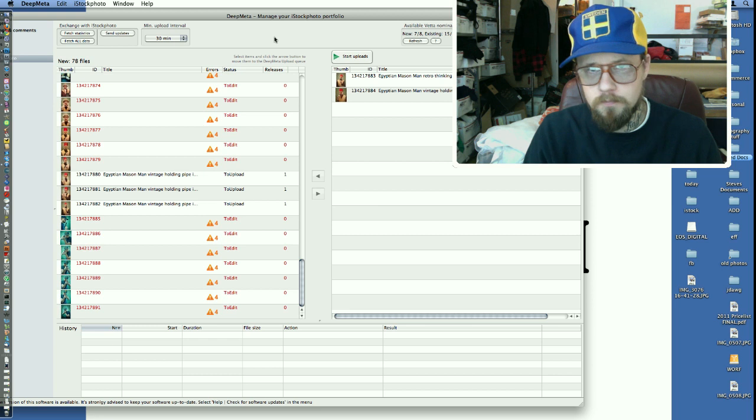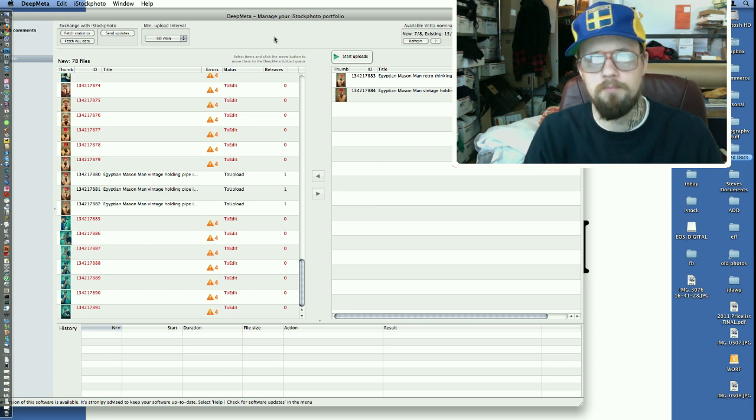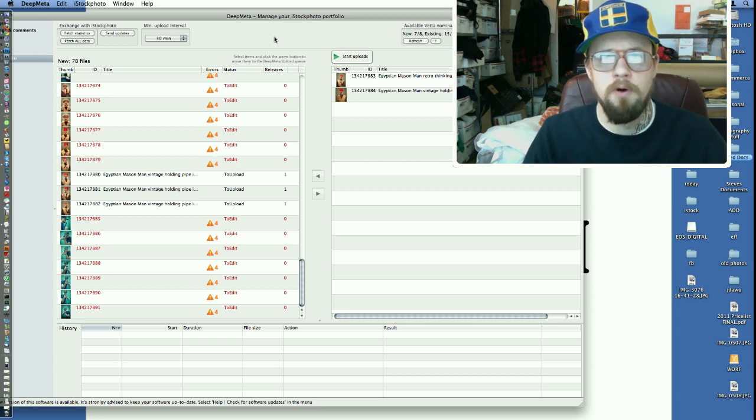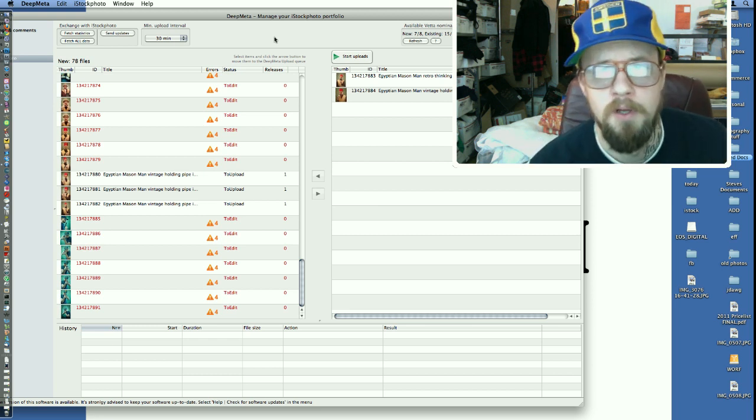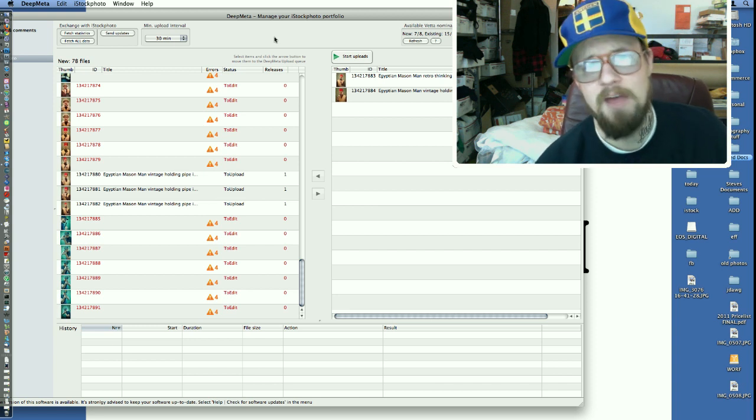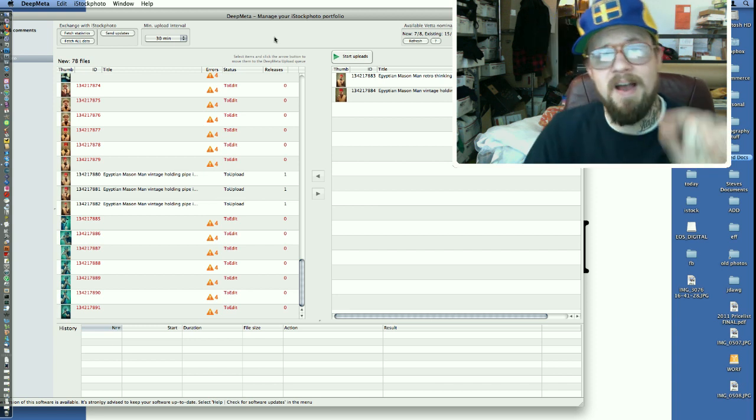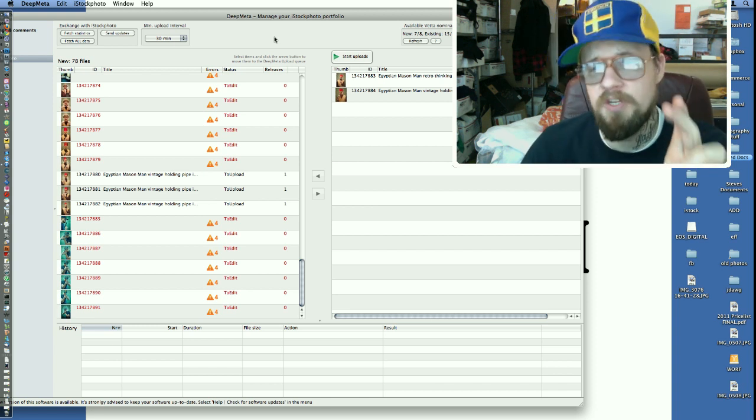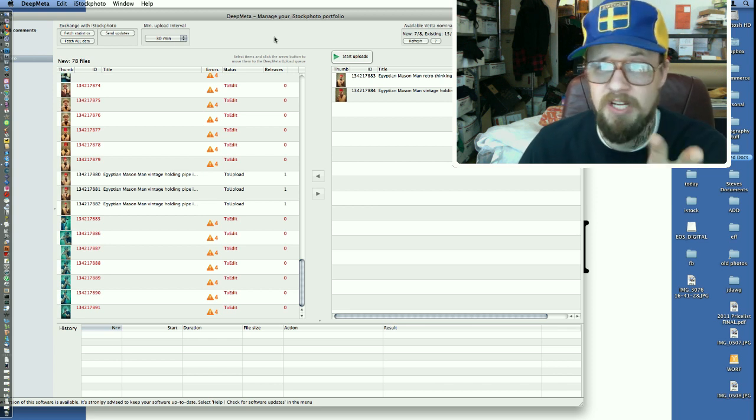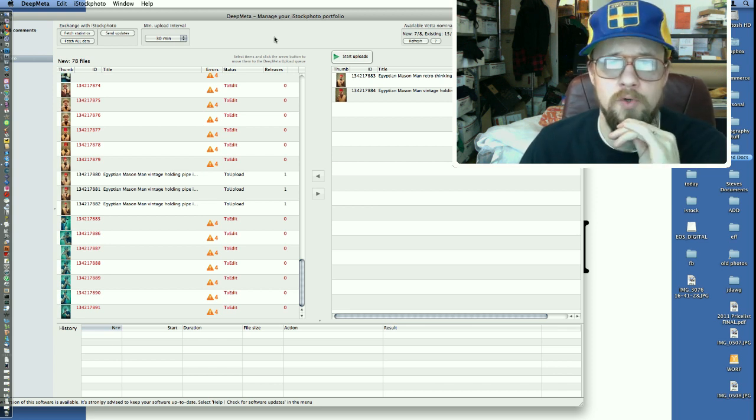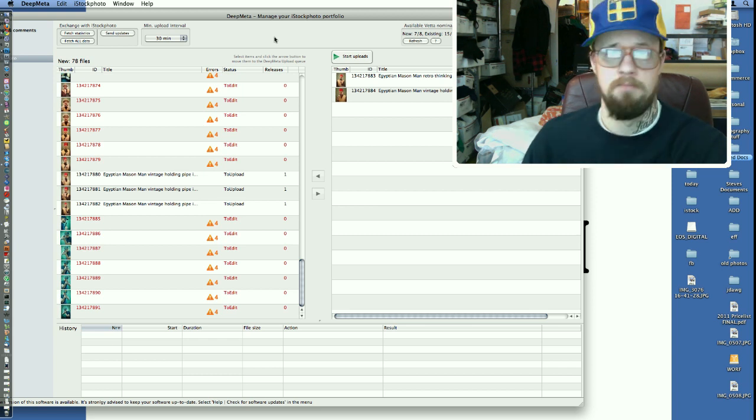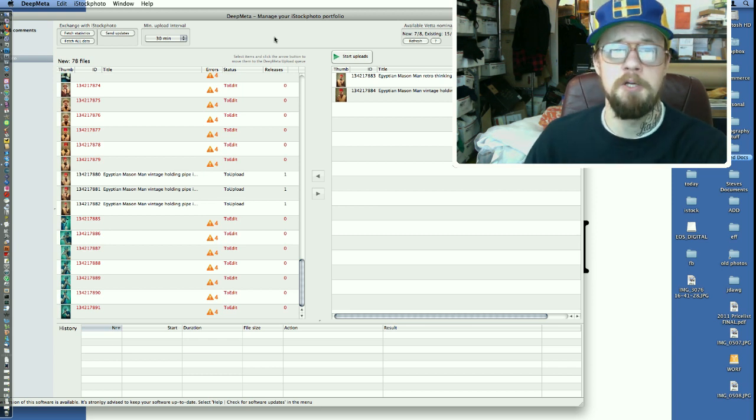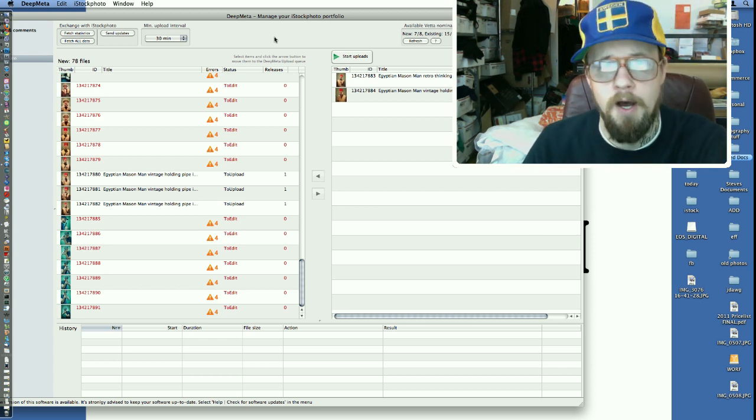But what that does is that means that the iStock, whatever, the people who approve your images, the administrators, they will only – that means you're not going to give all these images just to one person, which gives you a better opportunity to get your images up online.